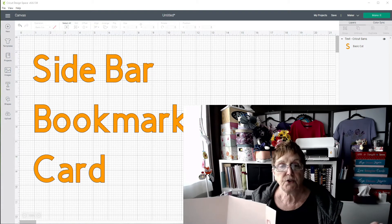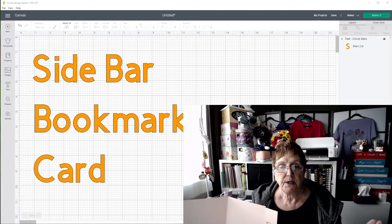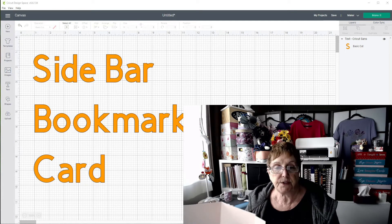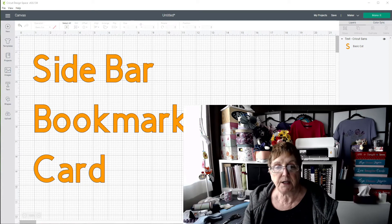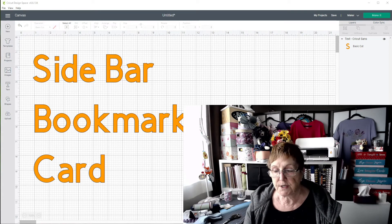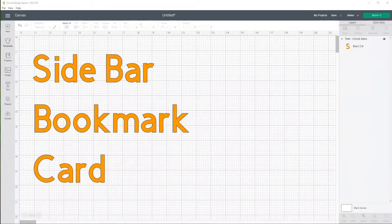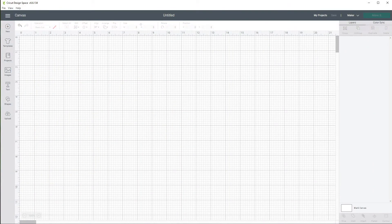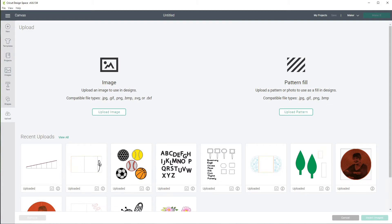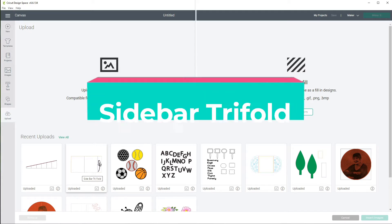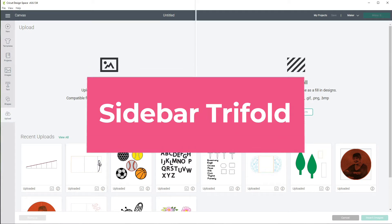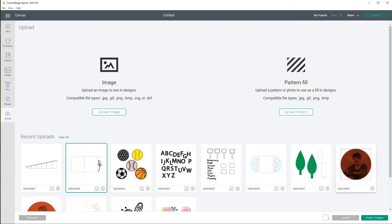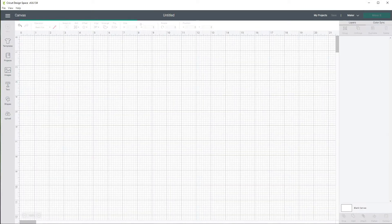So let's get started with this, let's go over here to Design Space and let's start working on this project. So let's just click on new, we're going to go to upload, we are going to get a file and this file is going to be called sidebar tri-fold. You can just click on your upload images, make sure you get the SVG file, and then we're going to insert that image.